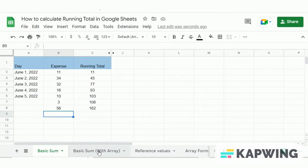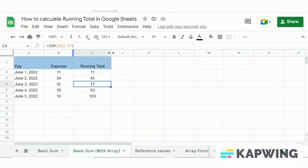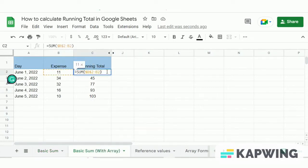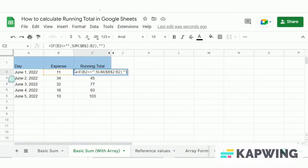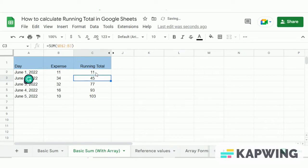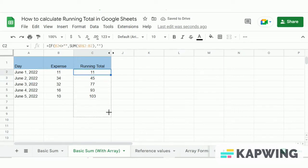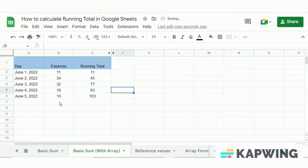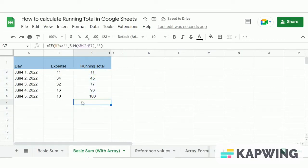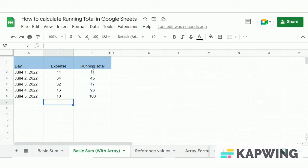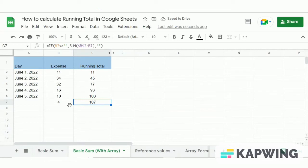Similarly, we can achieve a dynamic running total using the SUM with arrays method by adding the same IF statement. We add the formula within the IF statement and drag it down to the rest of the cells. For blank cells in column B, the running total will also be blank, and it will only get updated when an entry is made in column B.